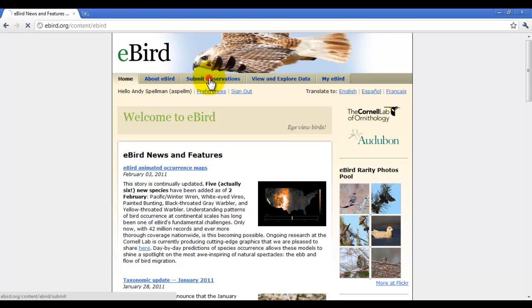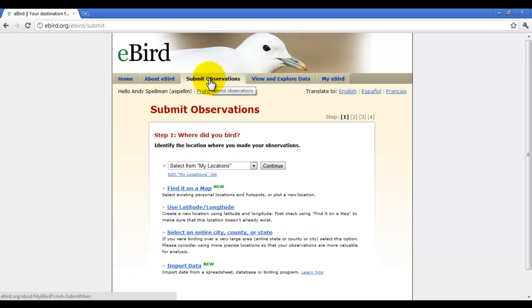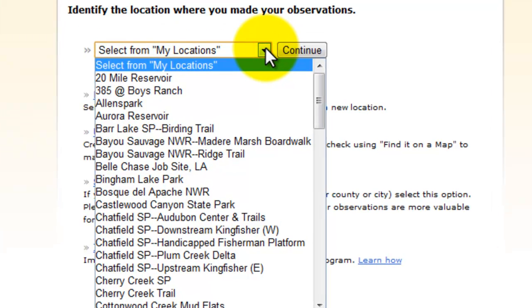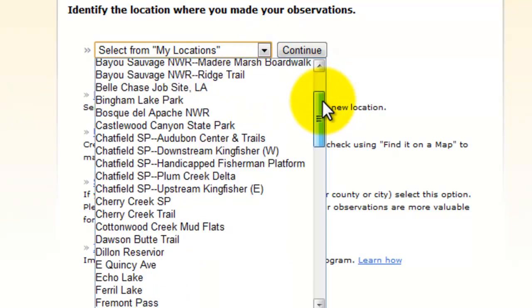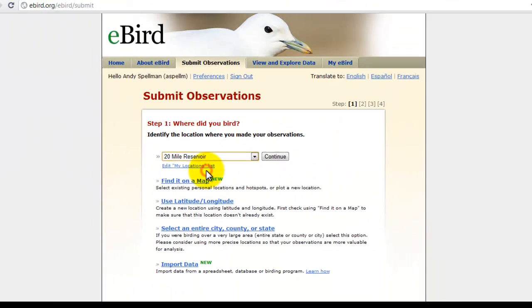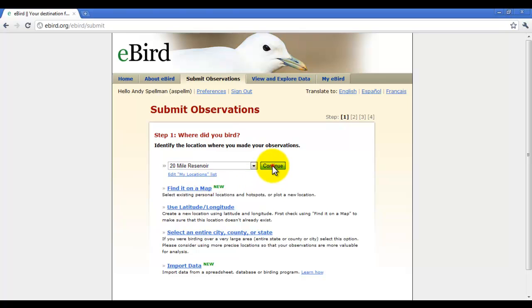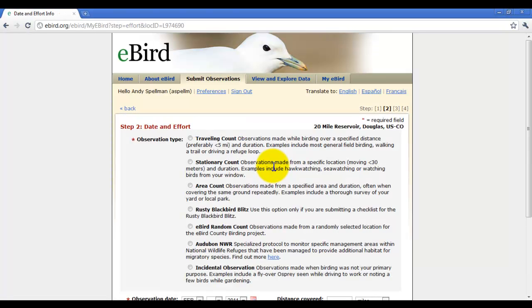In this video, we're going to look at several tabs: how to submit, how to view and explore data, and My eBird. To begin with, we're going to go to the Submit Observation tab. This is where you put in your observations. In this tab, you select from locations that you typically bird. In my example, we're going to use 20-Mile Reservoir. Click on Continue.